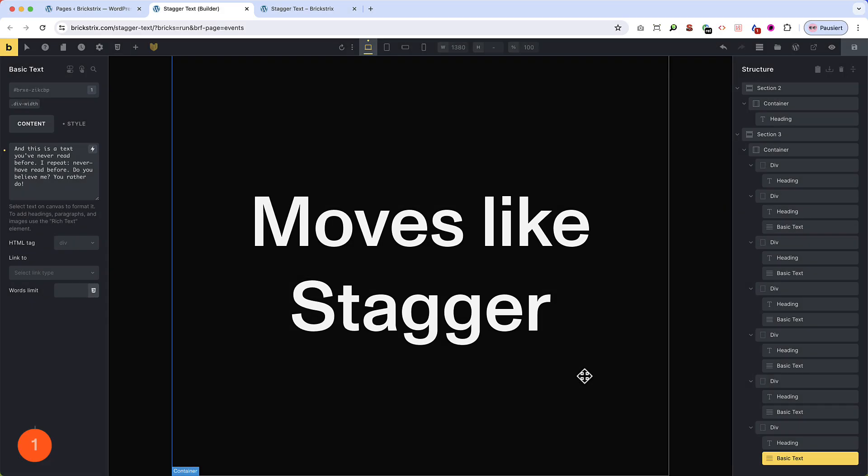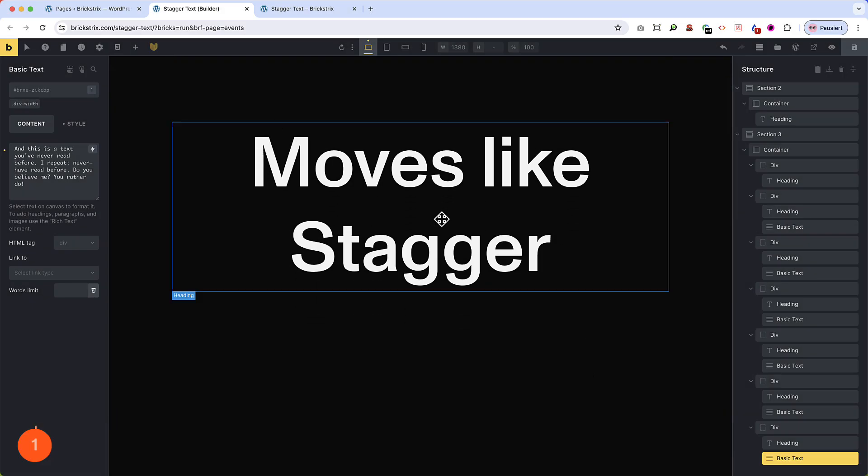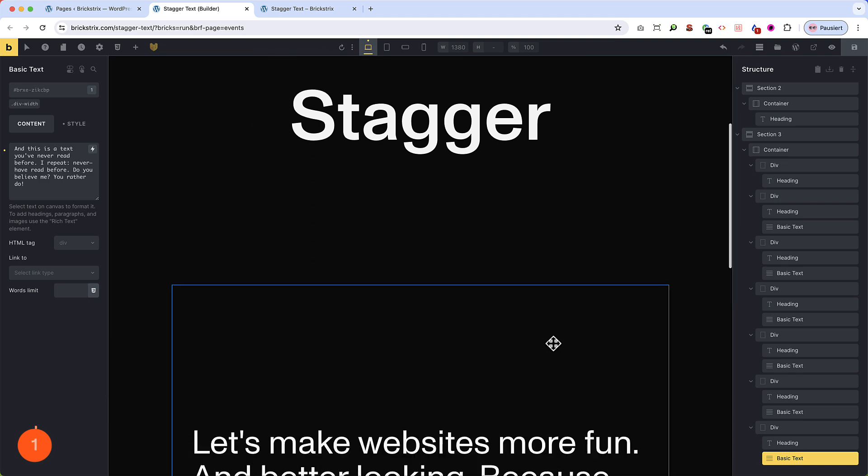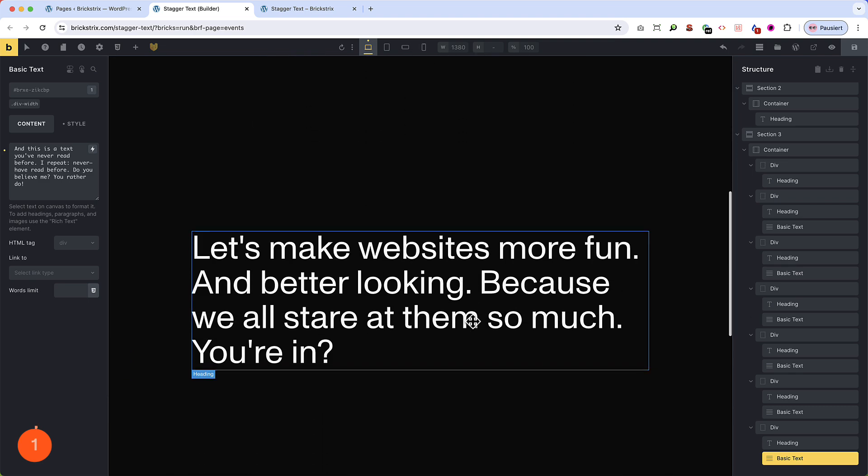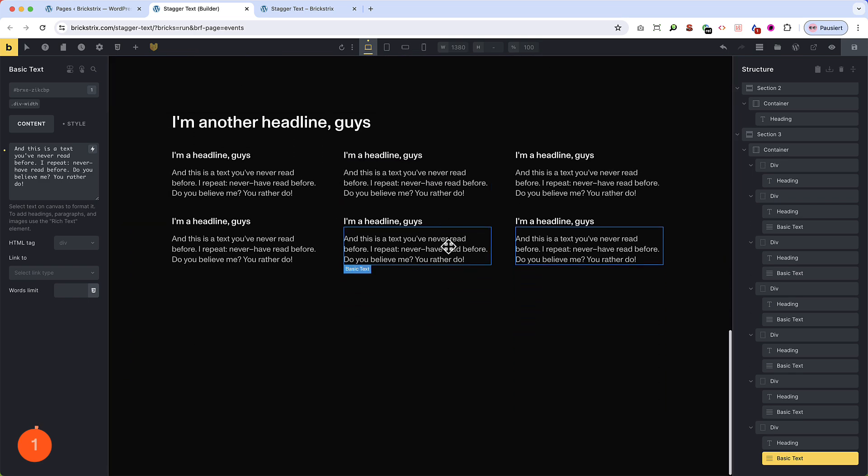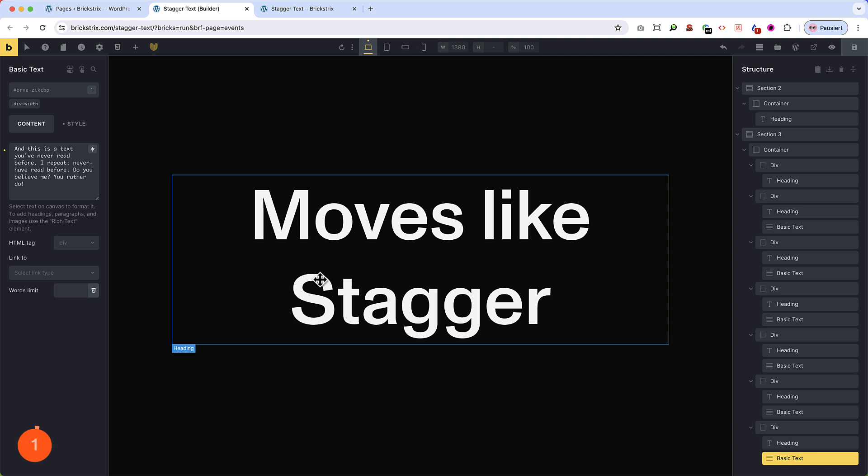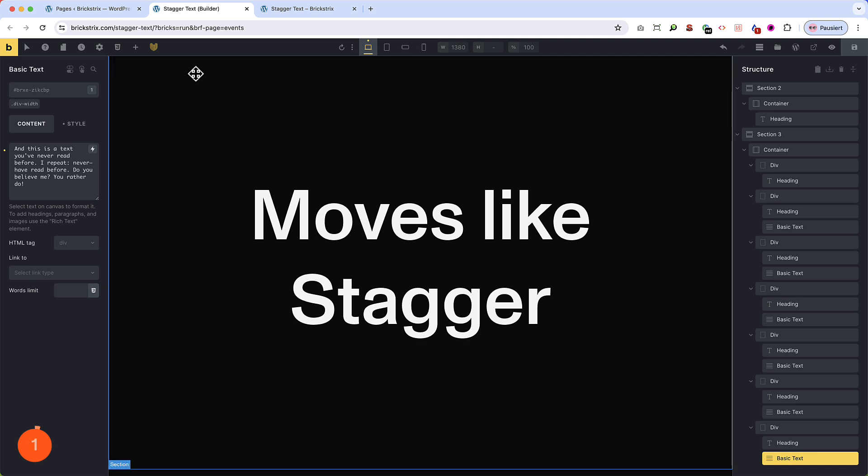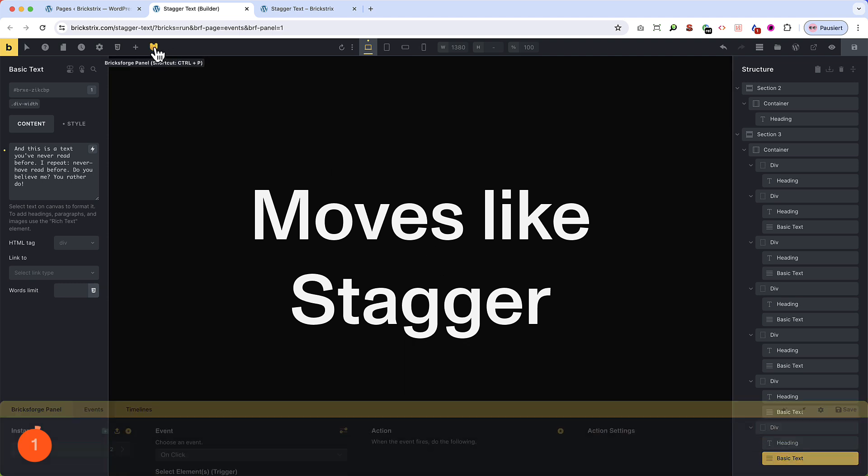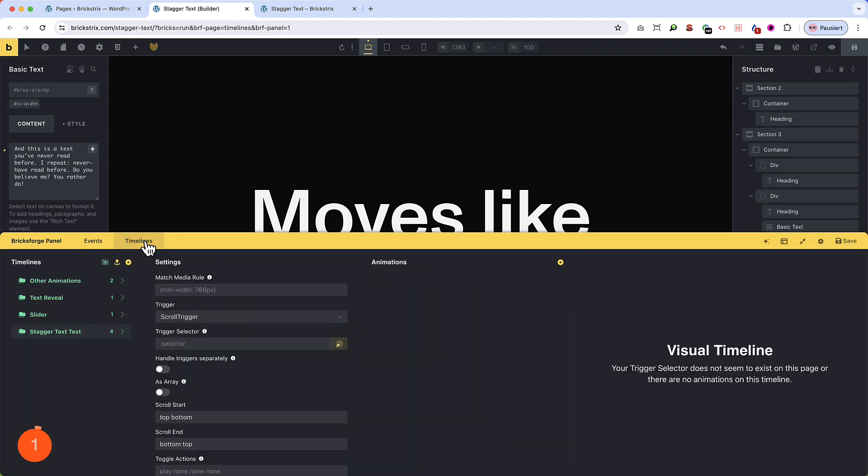We have Bricks Builder and Bricks Forge running, and I've set up some placeholder copy, a big hero text, a longer headline, and some paragraphs. That's all we need. At first, we want to animate the big headlines. So we open the Bricks Forge panel and switch over to timelines.